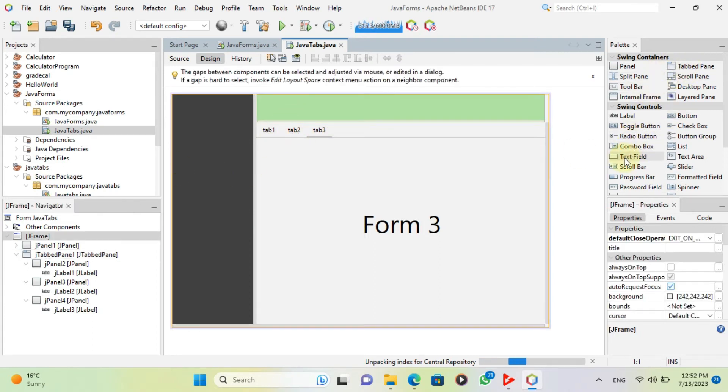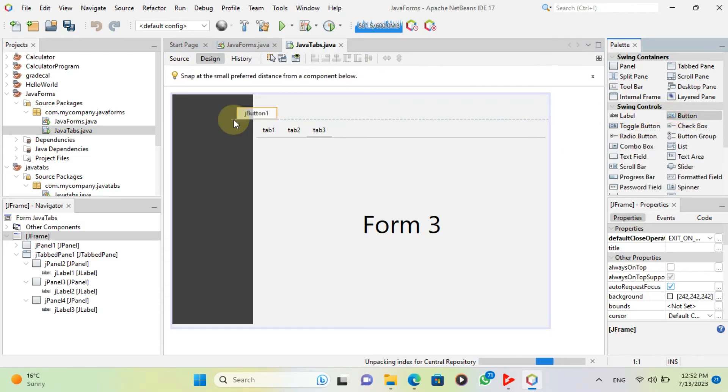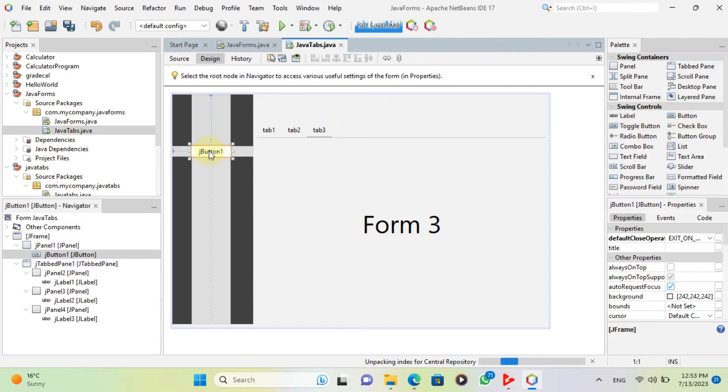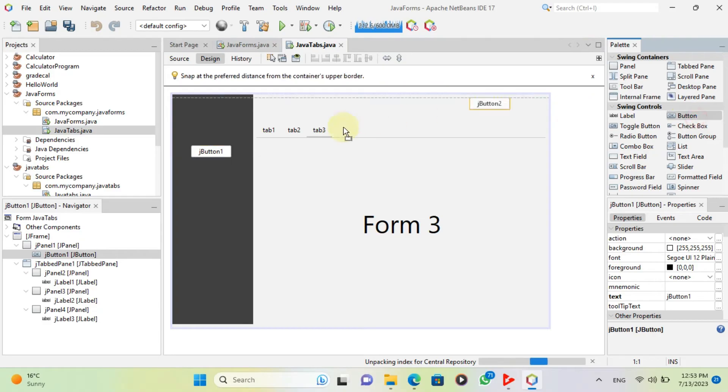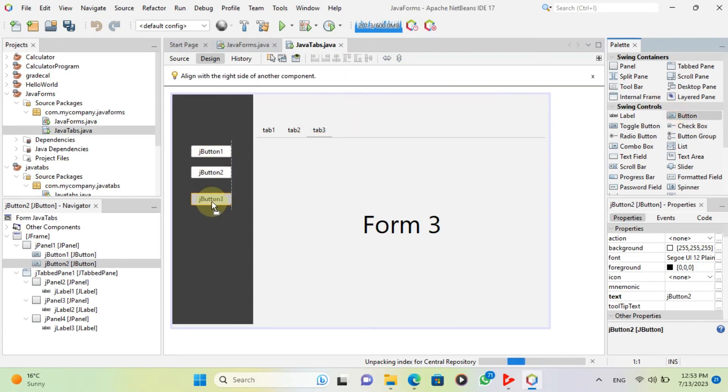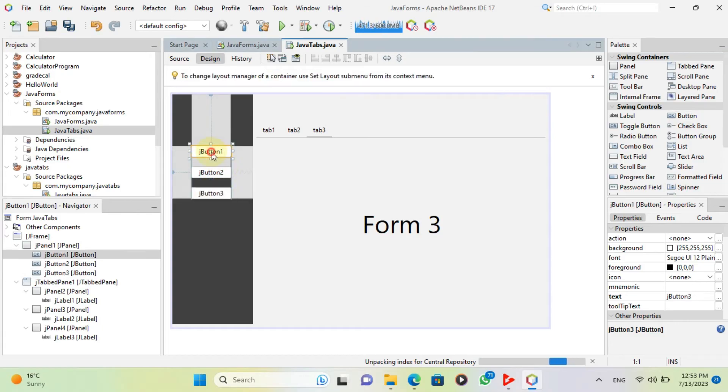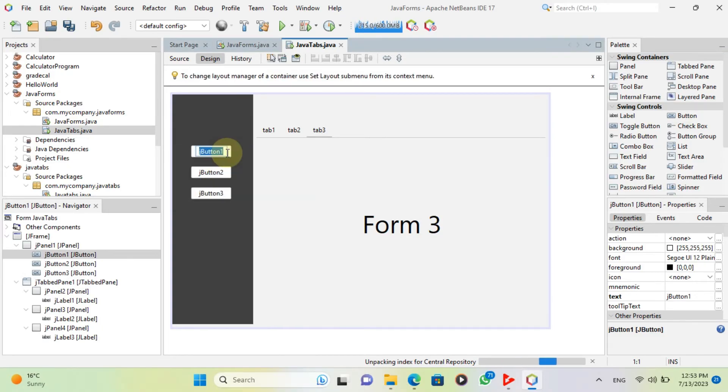Now add three buttons. Change the text to form1, form2 and form3.